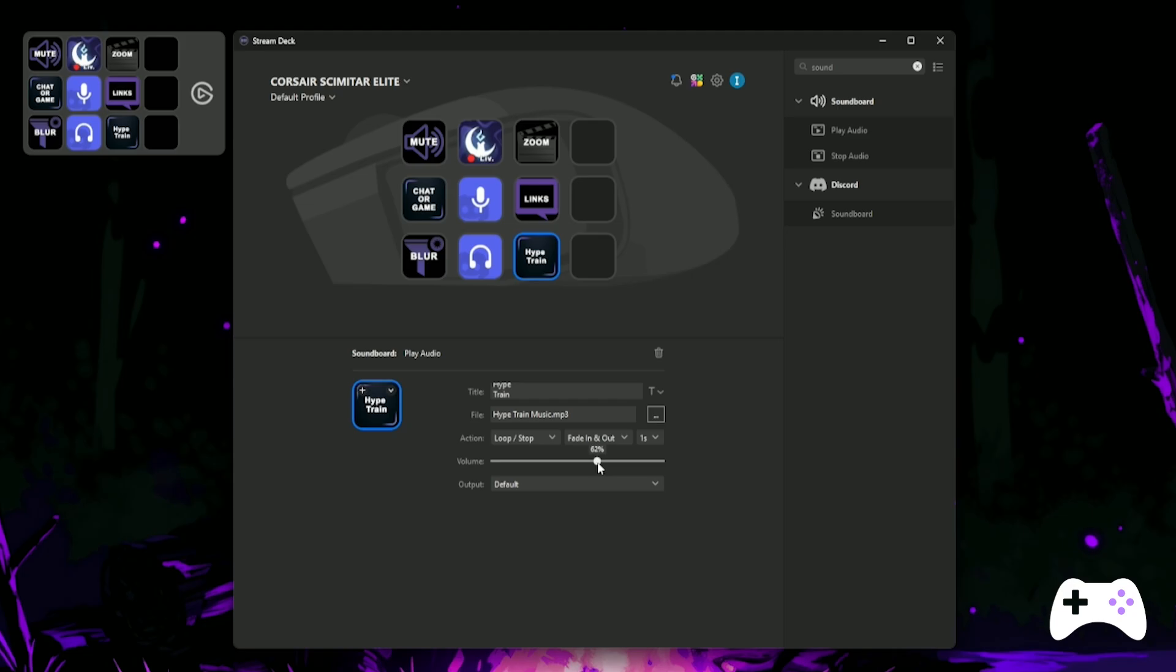You can also adjust the fade, the volume and the output. Now that we've had a little break and made some simpler buttons, let's go back to our WebSockets. Let's create a single button that makes a Twitch clip and triggers our replay buffer to make a high quality clip.